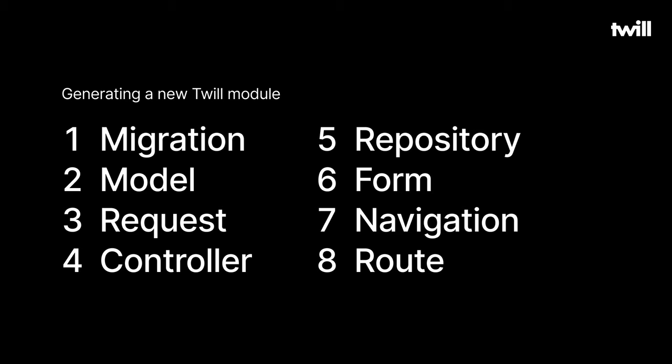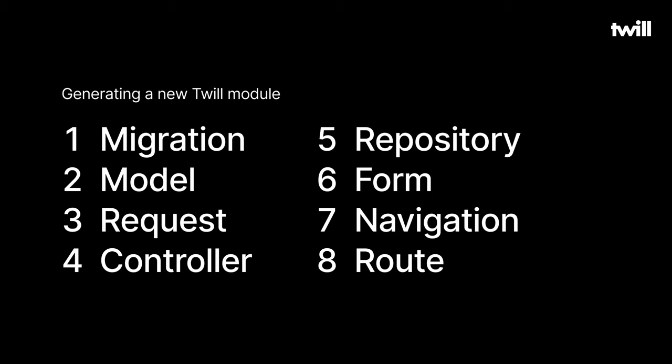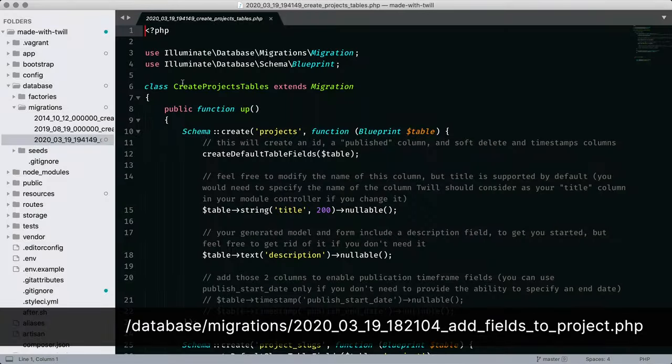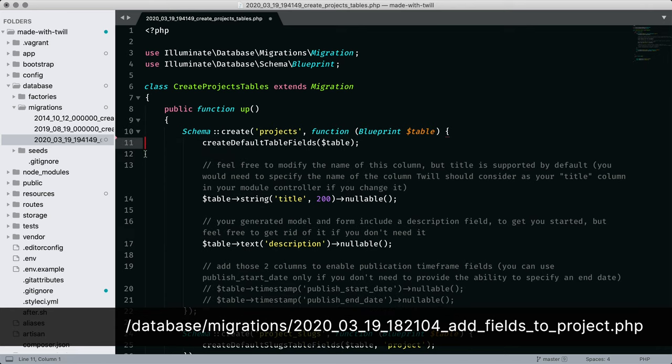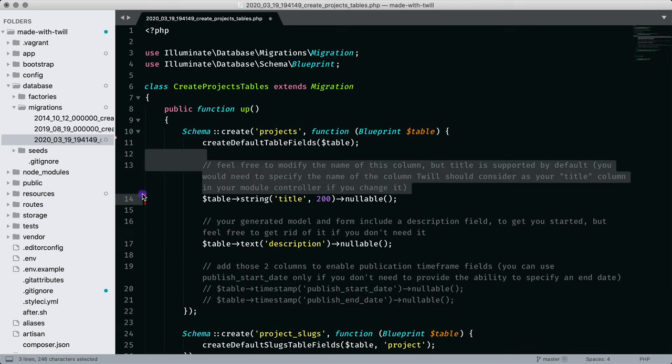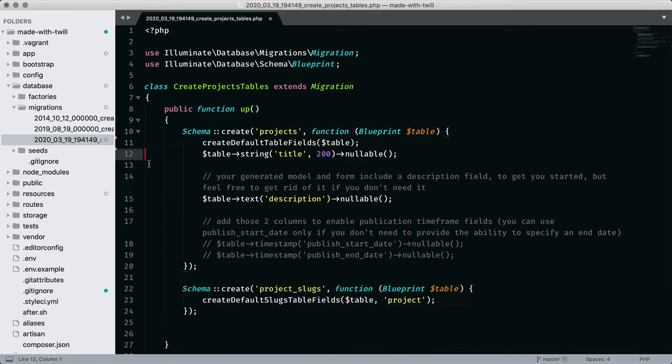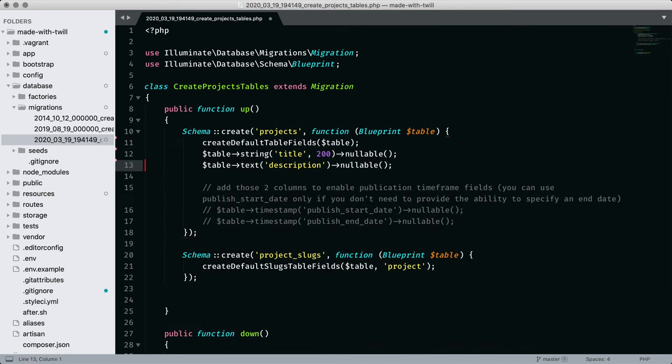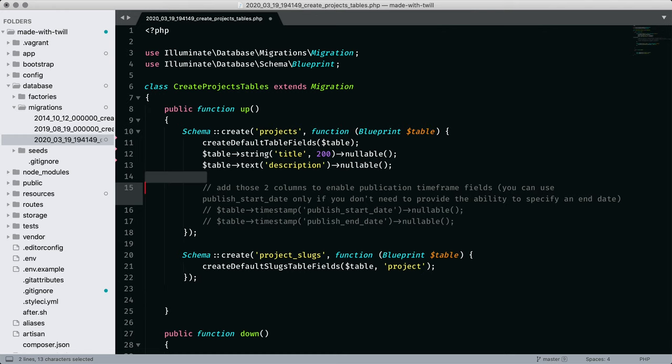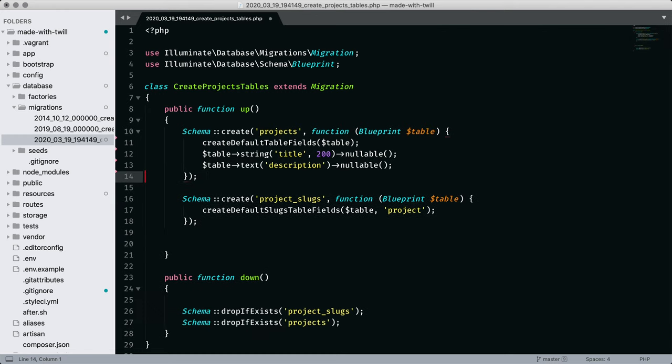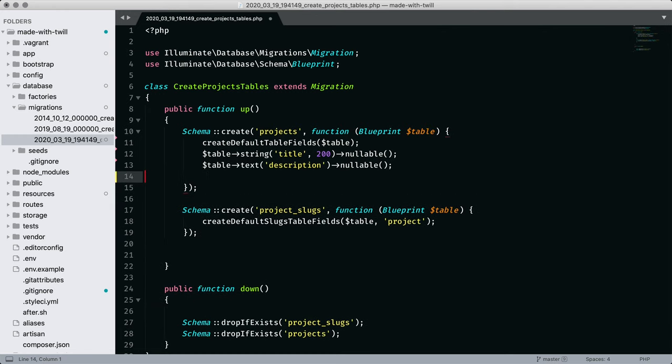So let's take a look at a few of these. In the migration, we see some boilerplate code to get you started. As a coincidence, the example fields title and description are in fact the fields we need.